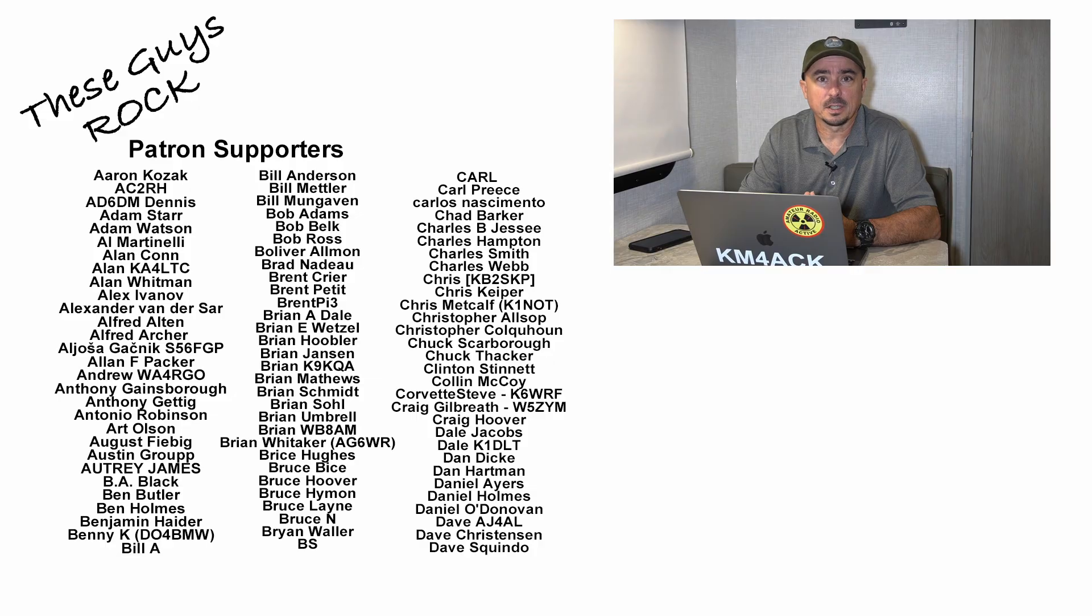All right, guys, well, there you have it. Another opportunity to get out in the field and get on the air. We will see you guys on the next video. Until then, 7-3.